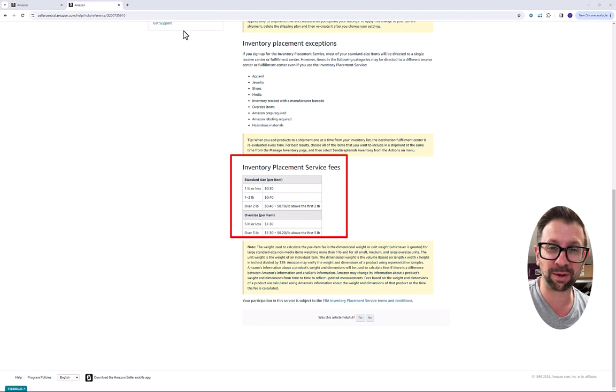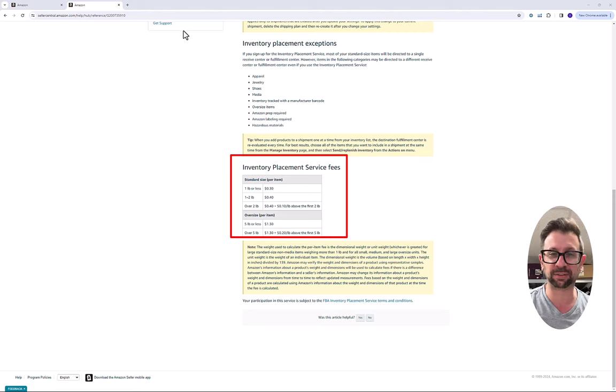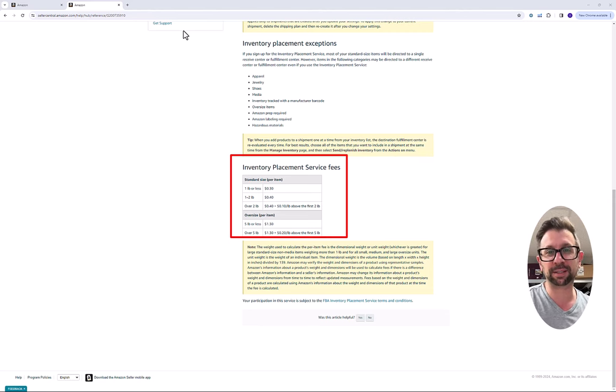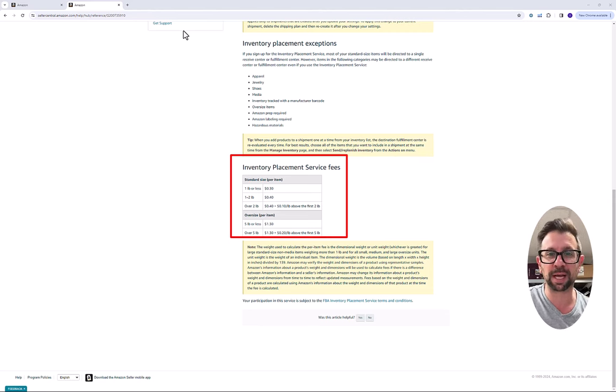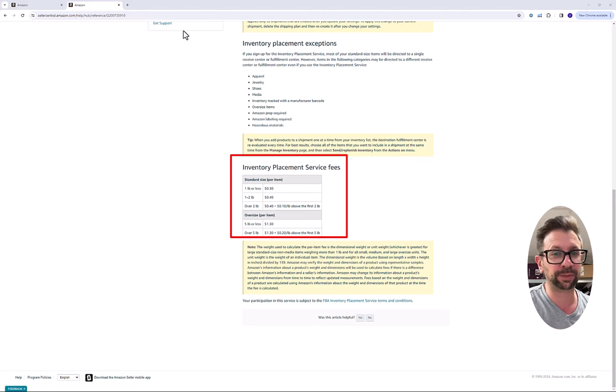We're going to talk about how to avoid that inventory placement fee. I see on the Seller Central message boards a lot of sellers are now complaining that it went into effect March 1st, and there are ways for you to avoid it.